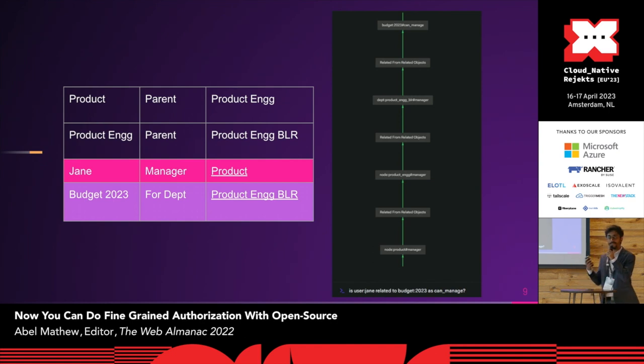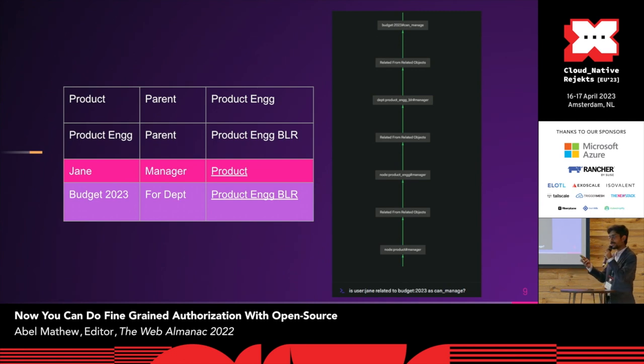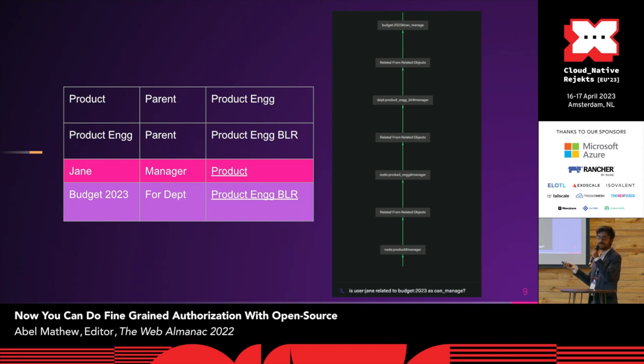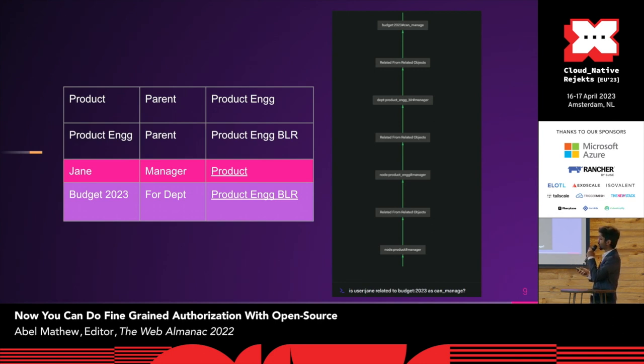If a new department comes underneath product, I don't need to configure additional accesses. If a department moves from engineering to design for whatever reasons, which happens during the organizations, I do not need to rewrite large chunks of code. All I need to modify is very small bits in the authorization model. And this is exactly what OpenFGA does.